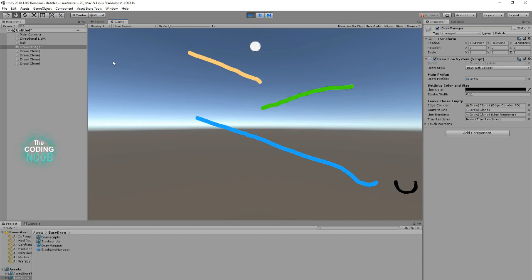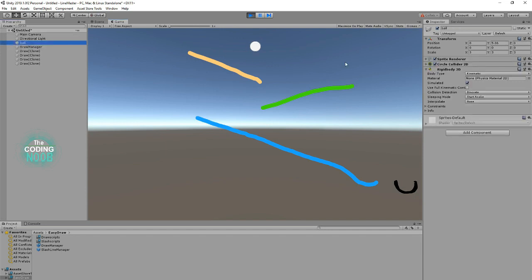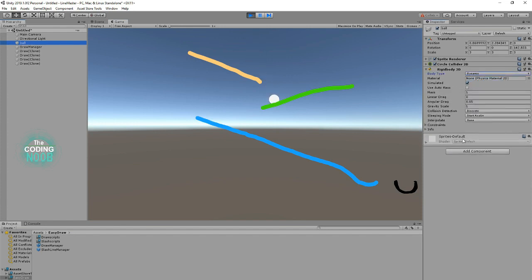Let's see how good my drawing is. So I'll go to the ball and I'll just change it from kinematic to dynamic and let's see what happens.